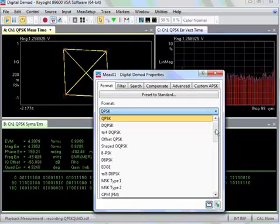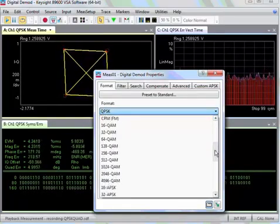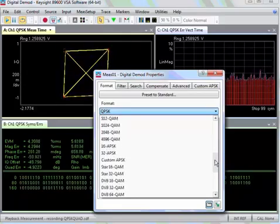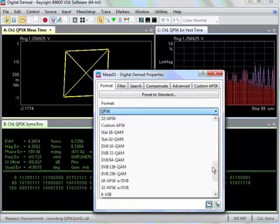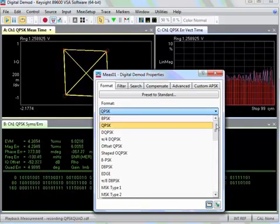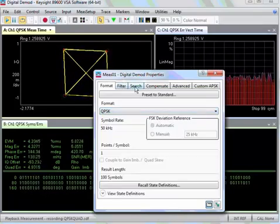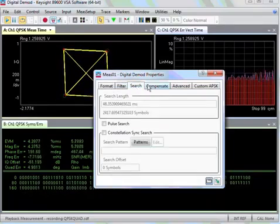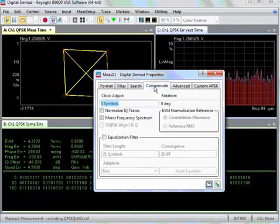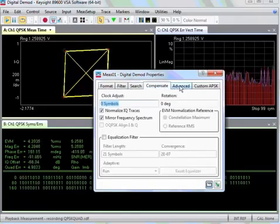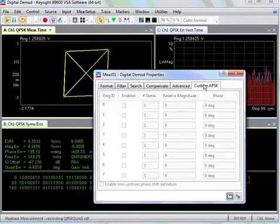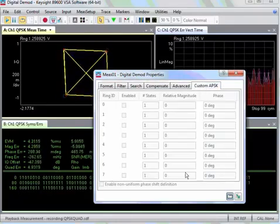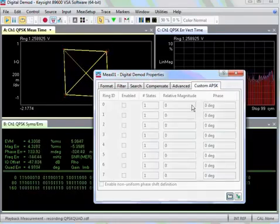Here's a showing of all the different formats that VSA software can demodulate under this mode. I'm clicking on some of the tabs to show what menus you can go into and set.